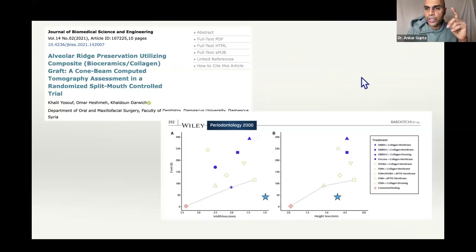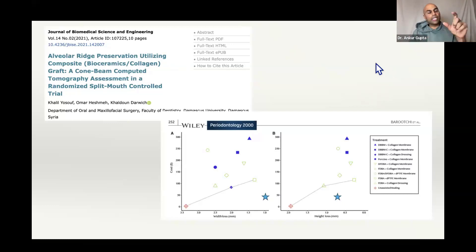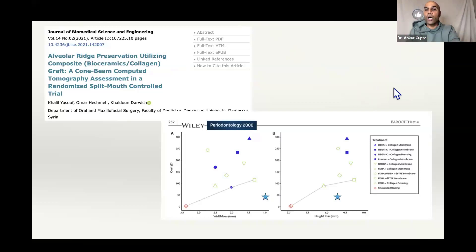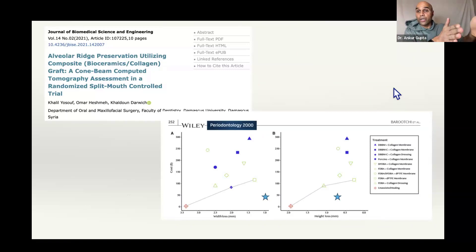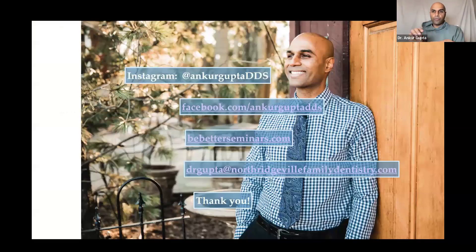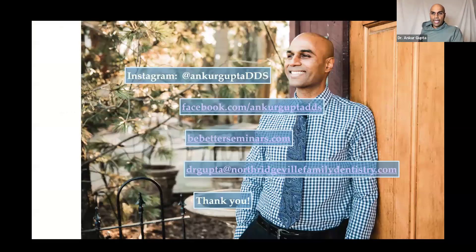Do the plugs come in different sizes? Yes — for tooth number 14 it looked like an earplug, for tooth number 8 it was thinner. Sureka asked about membrane placement: it is down in the socket, but the membrane is also providing a barrier between the buccal gingiva and the socket itself. It's 8:50 — let me tell you how to get a hold of me. If you want my handouts, just go to BeBetterSeminars.com. If you have questions specifically for me, you can email me at DrGupta at NorthRidgevileFamilyDentistry.com.